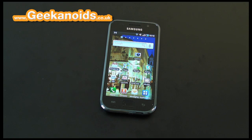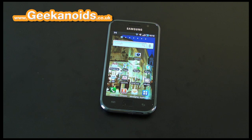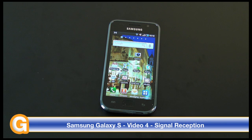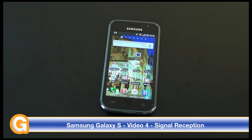Hi everyone, this is Dave from Geekanoids and welcome to my continued coverage of the Samsung Galaxy S mobile phone. Now this is video number four, something a little bit different for you. In this video I'm going to be covering a reception issue on the Galaxy S.